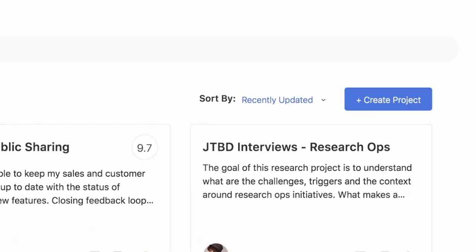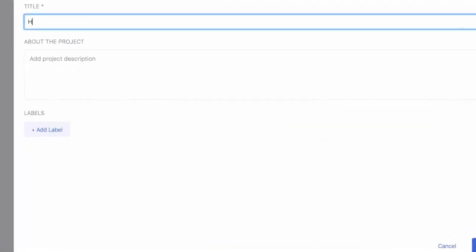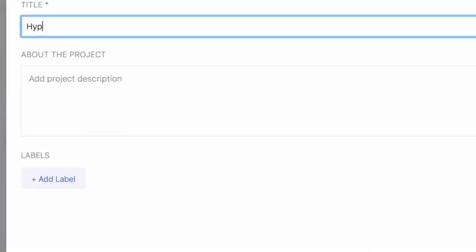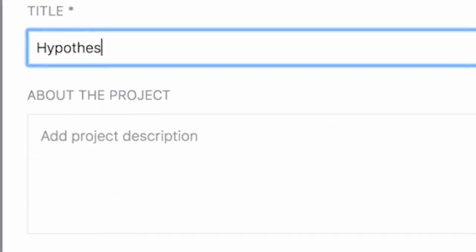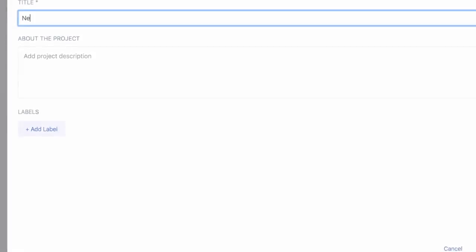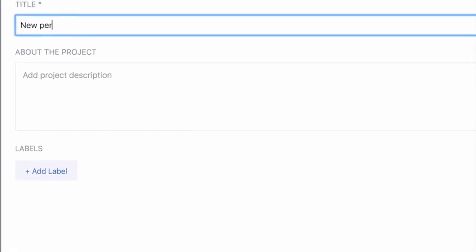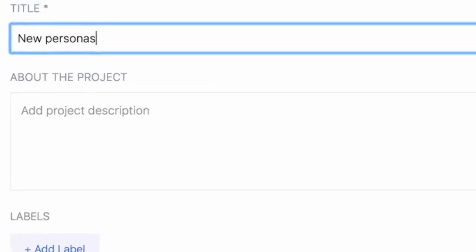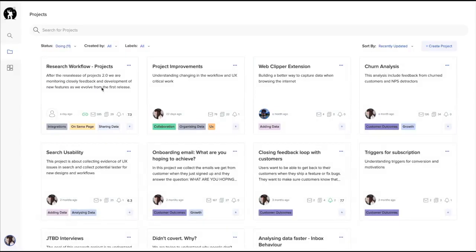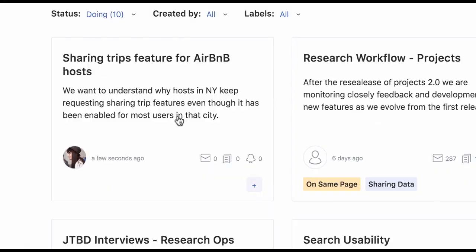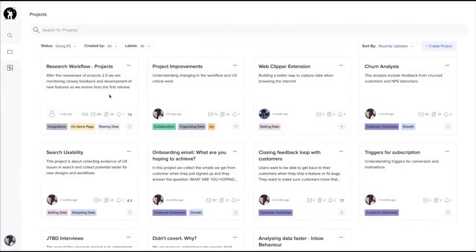First, let's create a project. It could be research about a specific feature, a hypothesis, maybe you are updating your personas, or just trying to understand a customer problem. Once you have named your project, you can add a quick description so your team members can quickly identify what your project is about.